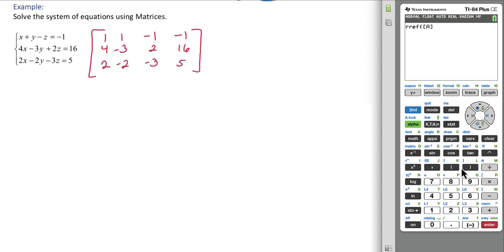We'll put A into the RREF function. Hit enter. And we get the reduced matrix.